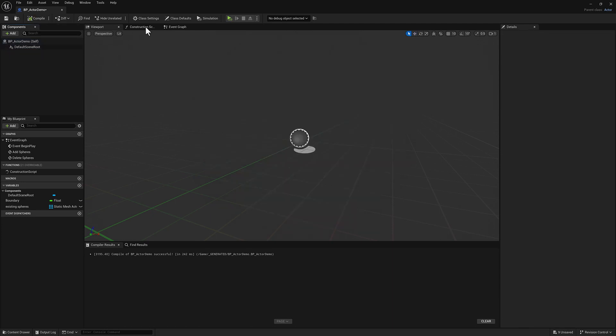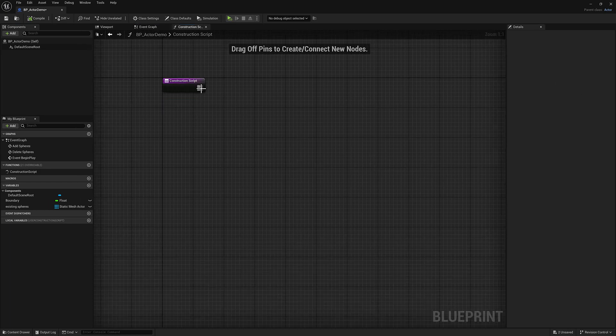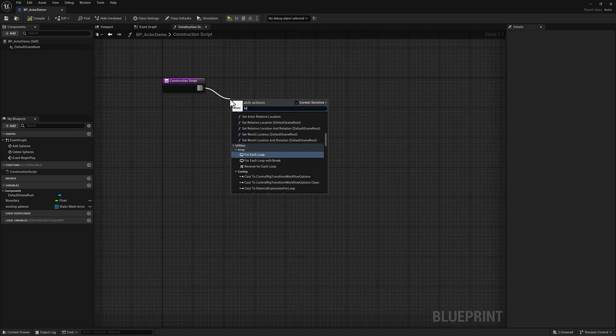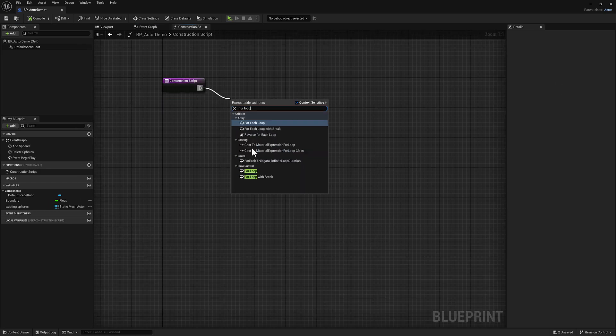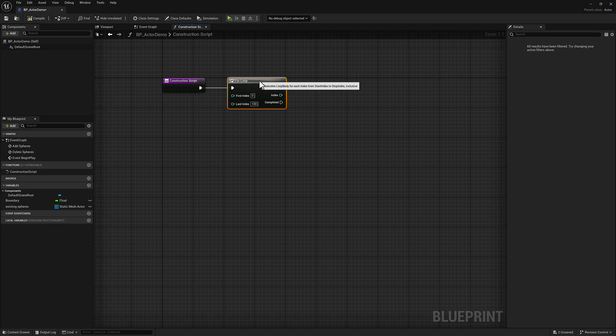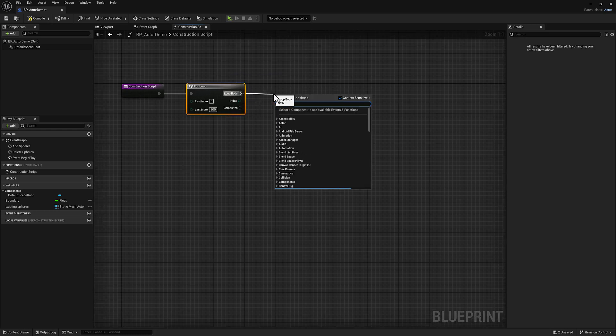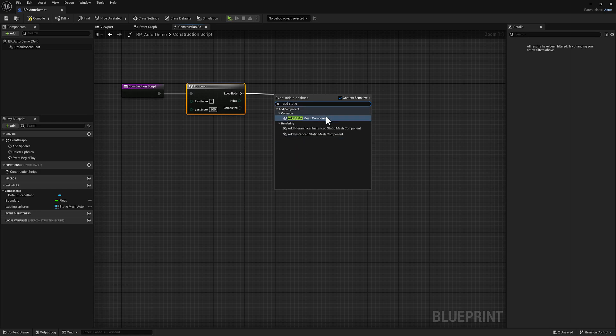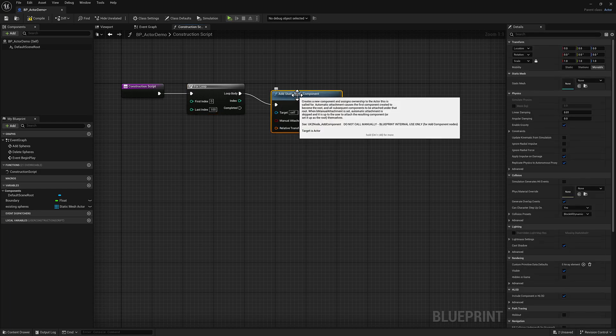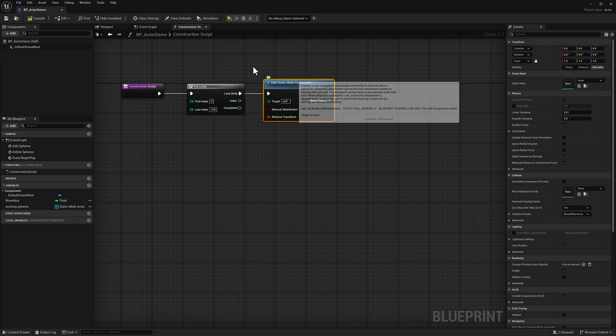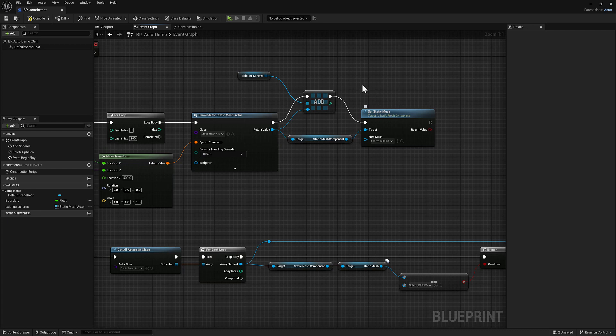And for this work, I'm going to be doing it in the construction script. First thing we'll do is add a for loop. I'll set the range to 100. Off of loop body, I'm going to type in add static mesh component. And this static mesh component object is the same as this static mesh component. So it has a set static mesh method.